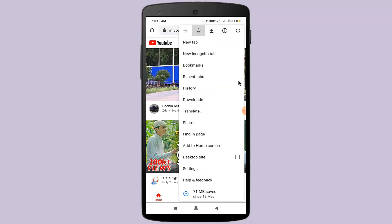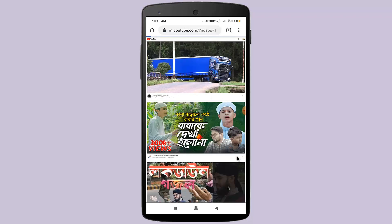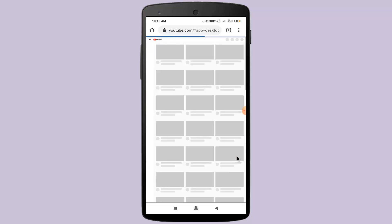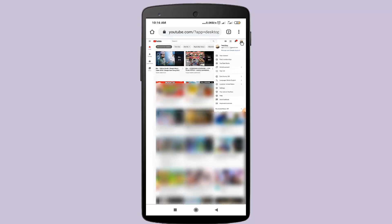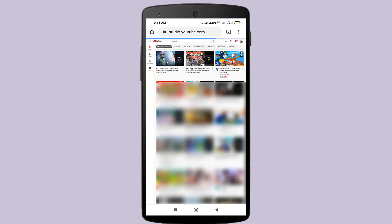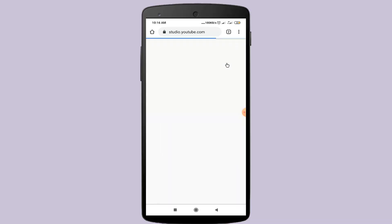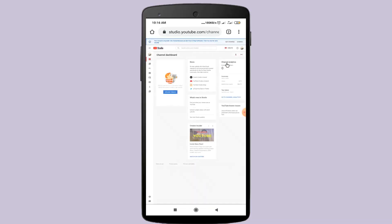Click on the desktop site. In here, click on the settings icon and click on the second option to go through YouTube Studio.